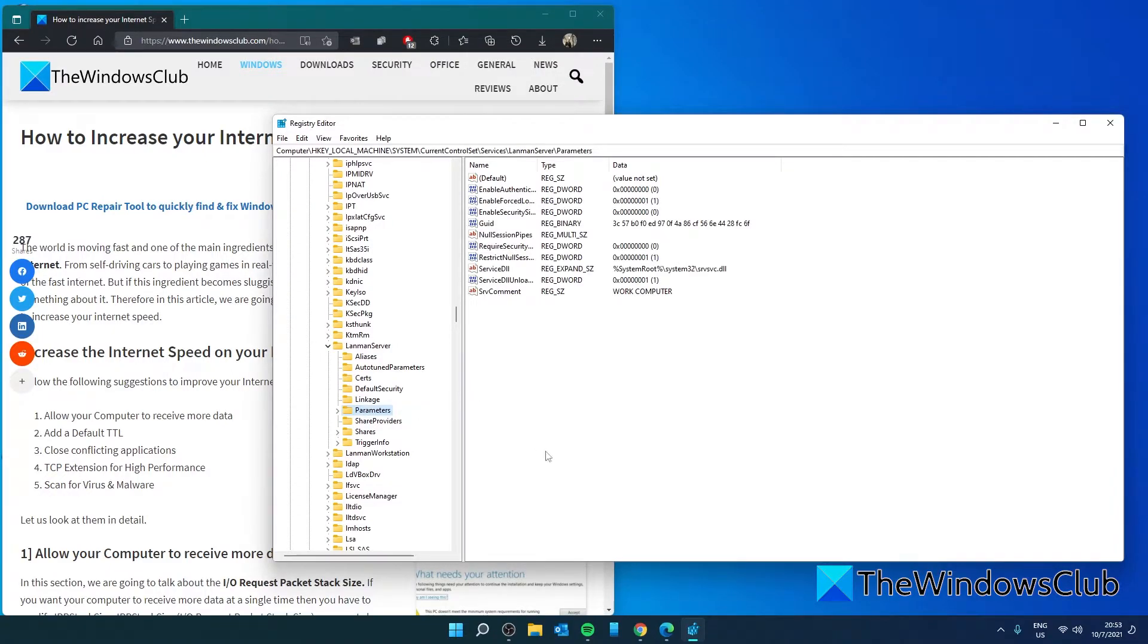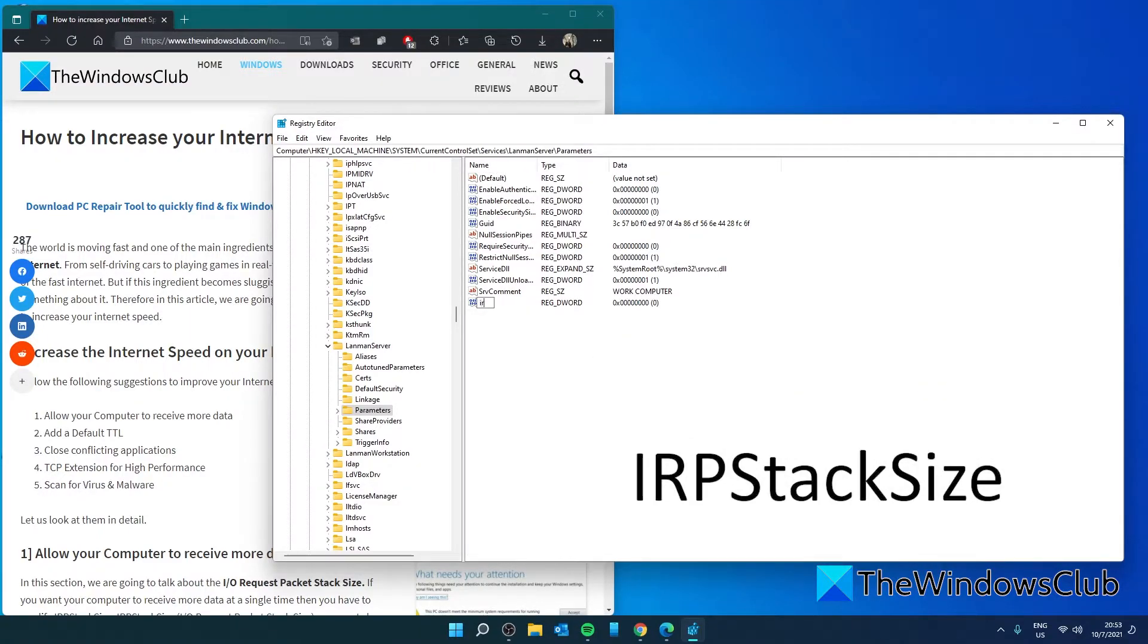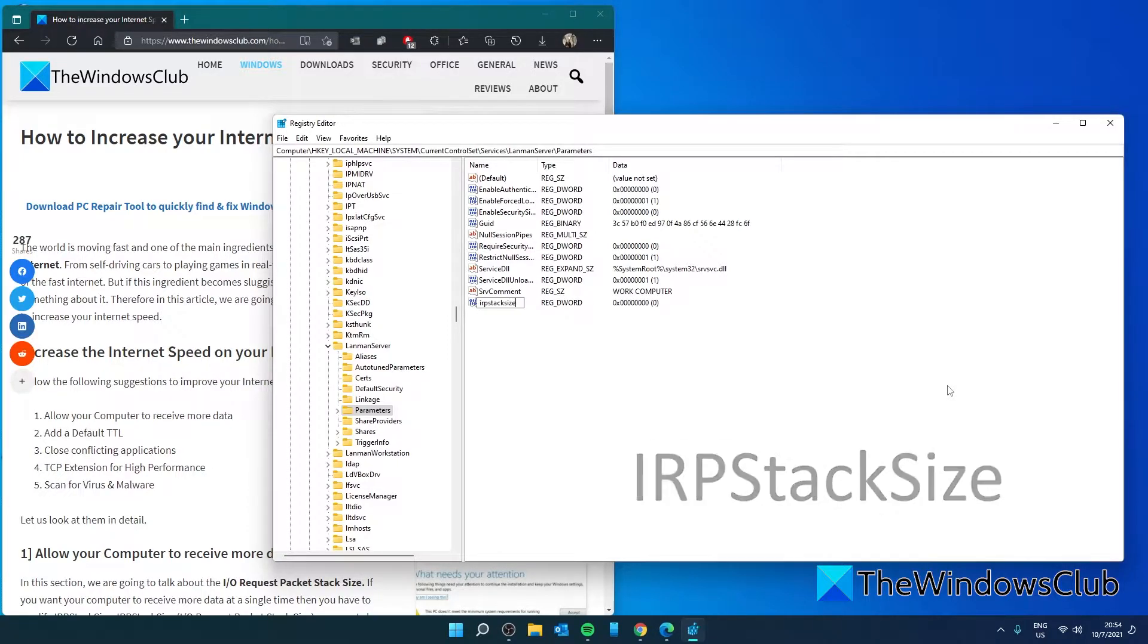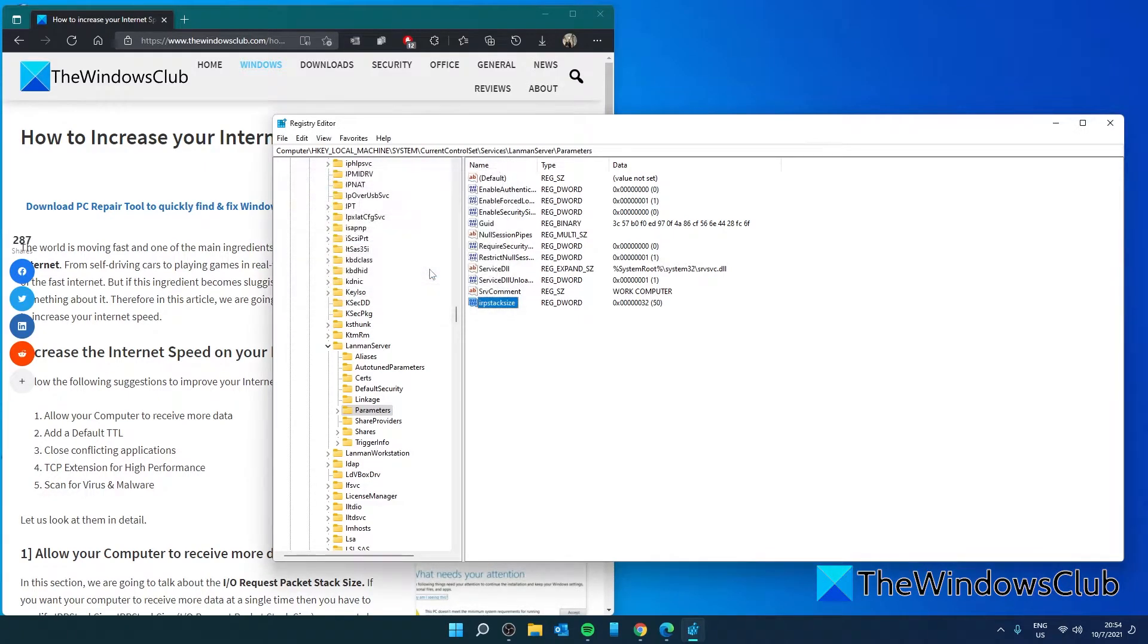On the right pane, you're going to right click and create a new DWORD. You're going to call it IRP STACK SIZE and give it a decimal value of 32 and click OK. Then restart and the connection speed should be faster.